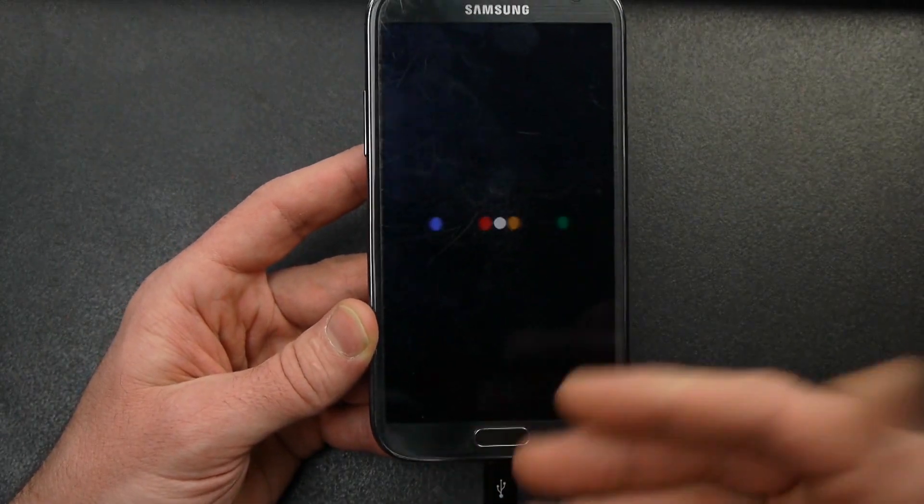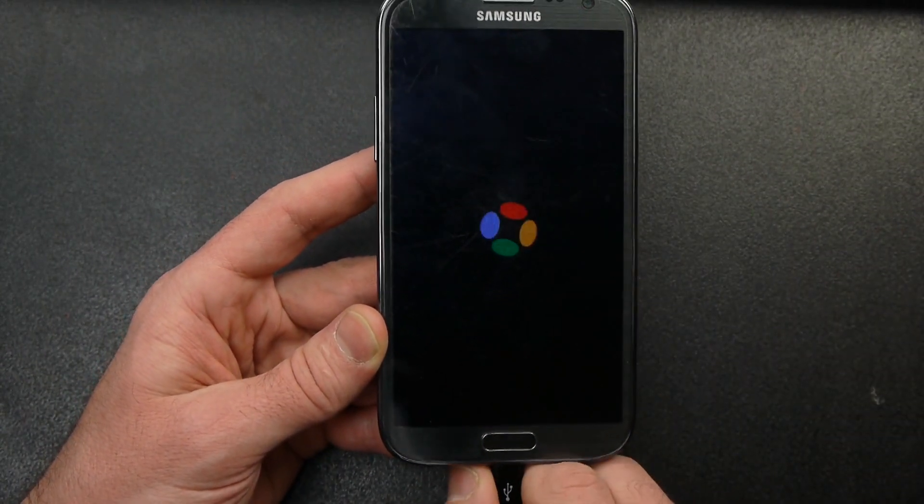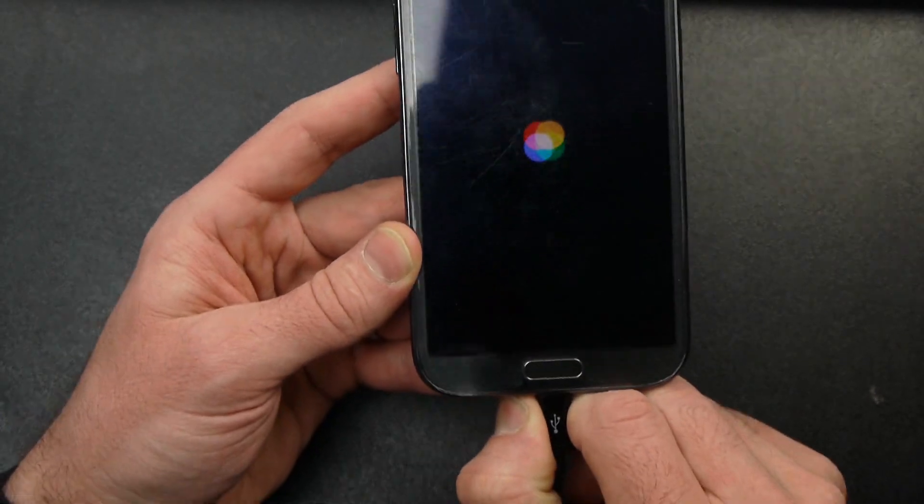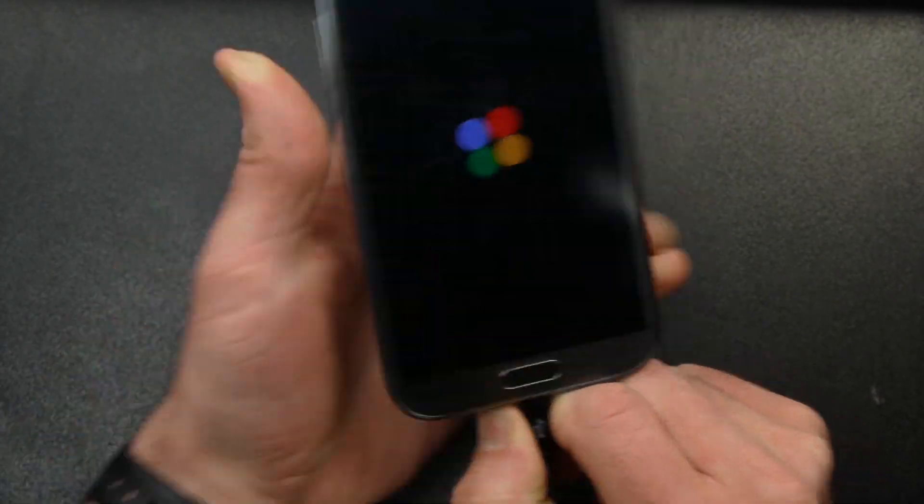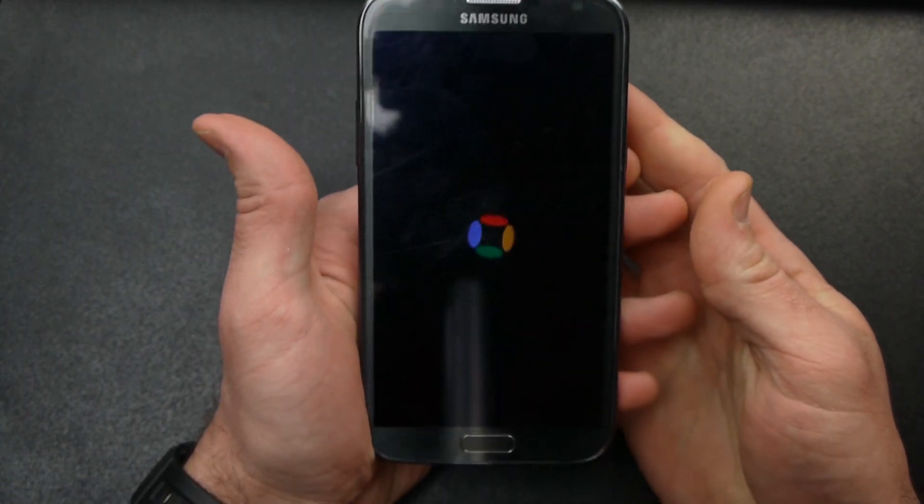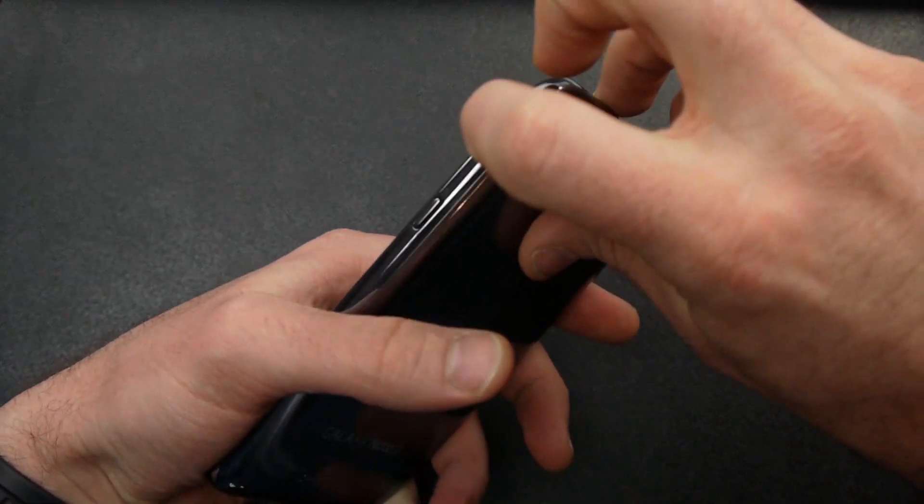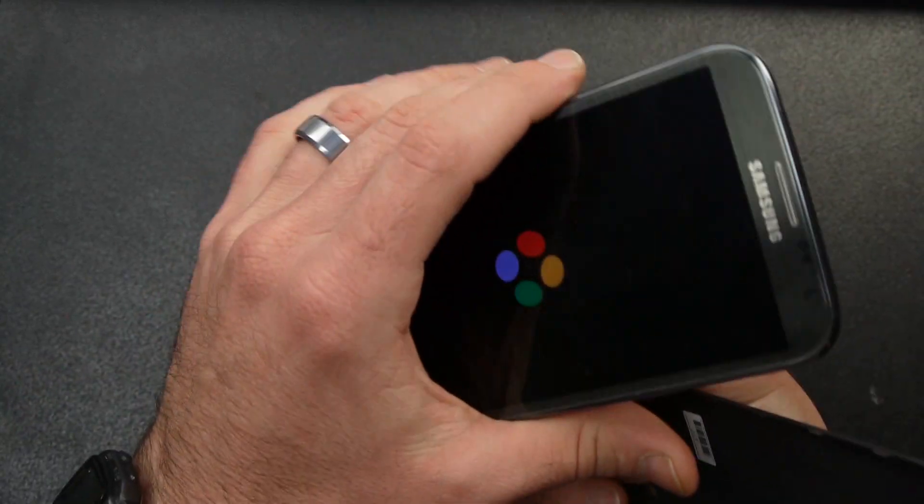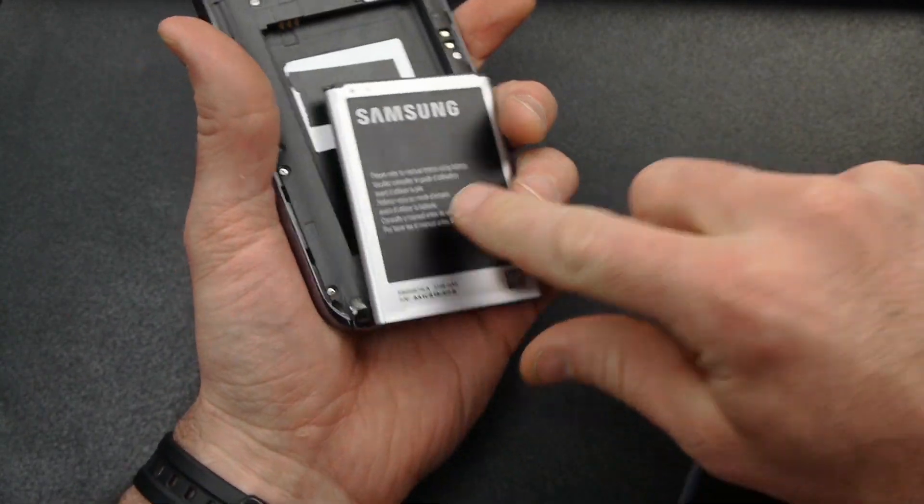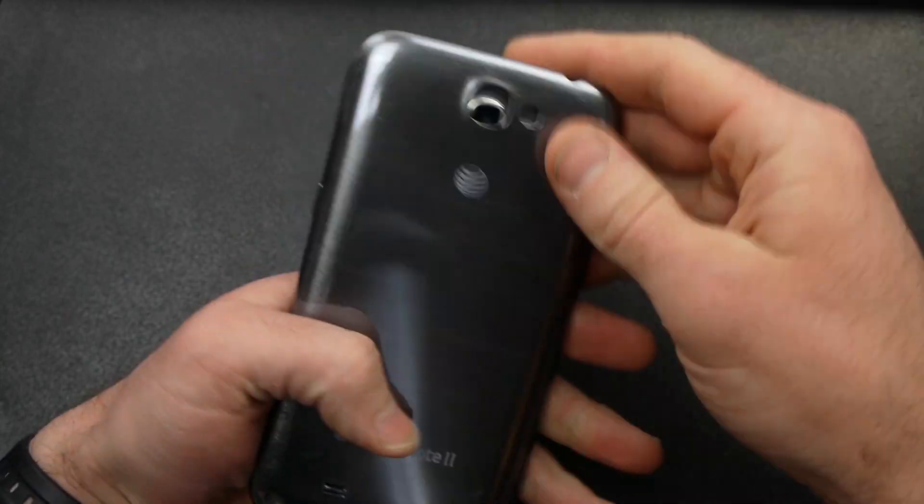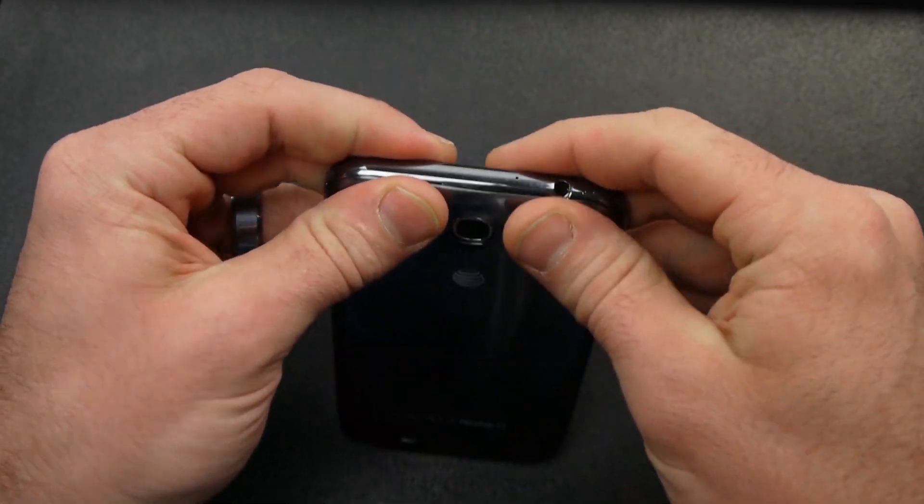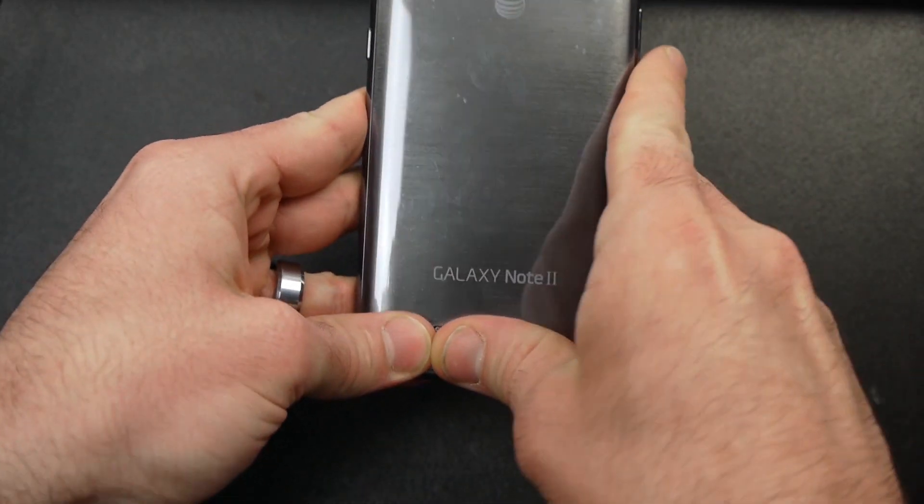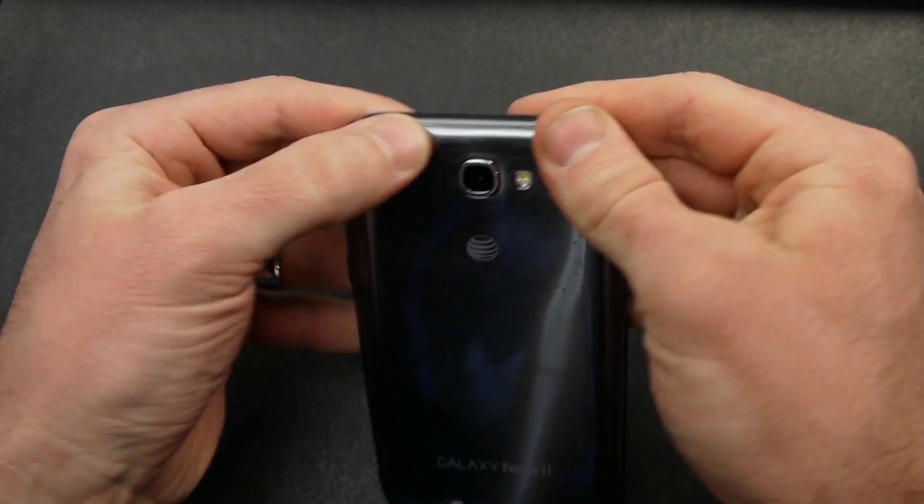And so, you've got TWRP on your phone now. So, once we get to that point, I can unplug the USB. And, again, what I'm going to do is I'm going to completely power off. So, I'm just going to pull the battery and I'm going to show you now how to boot back into TWRP into your custom recovery.